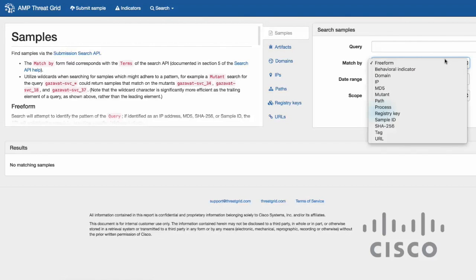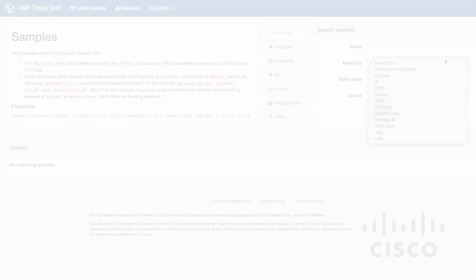All of this information is pivotable and searchable to provide global and historical context around attacks. You can even enrich your existing security data by integrating with your existing infrastructure, including SIEMs, firewall, IDS, web proxies, and email gateways.